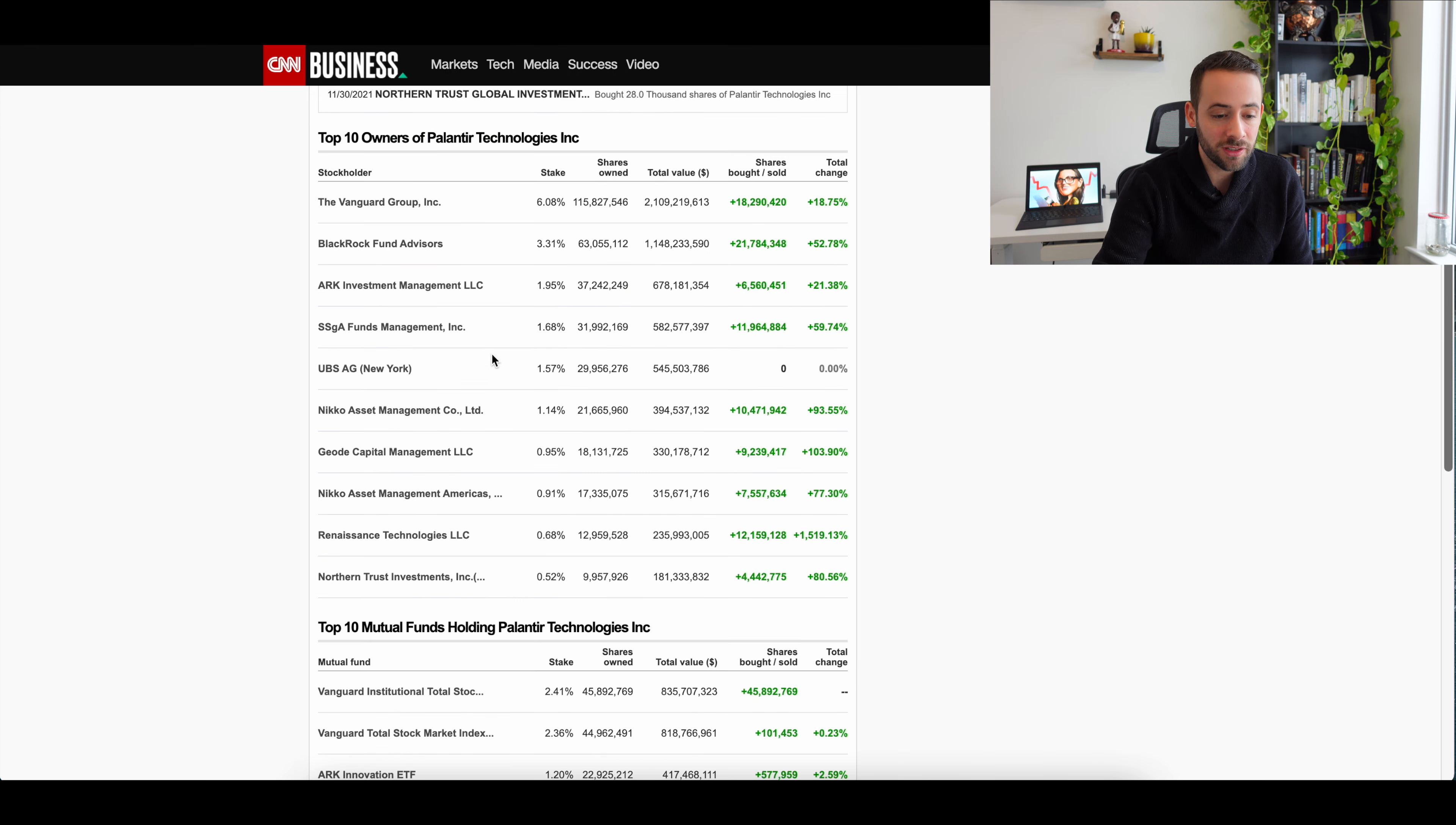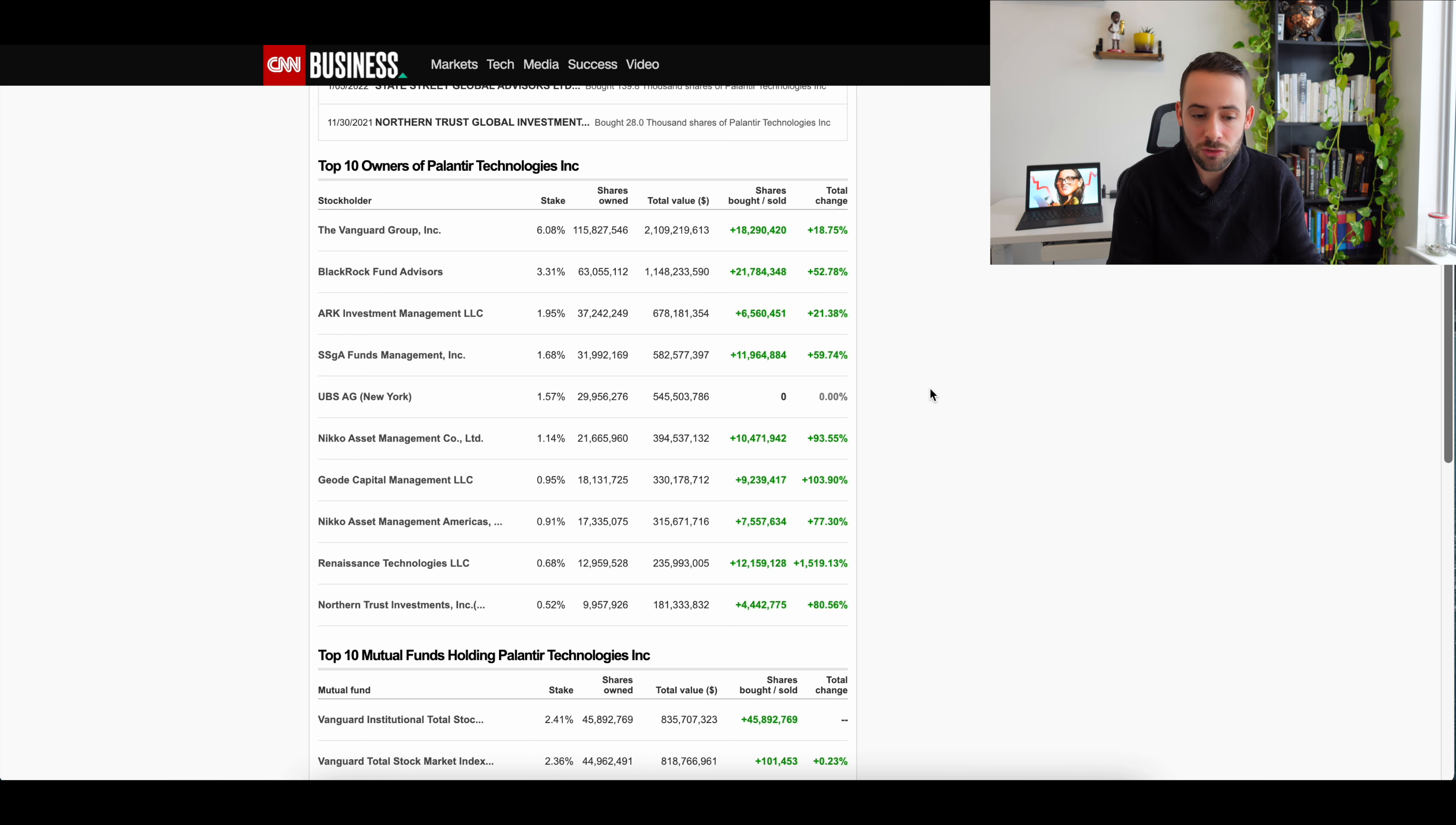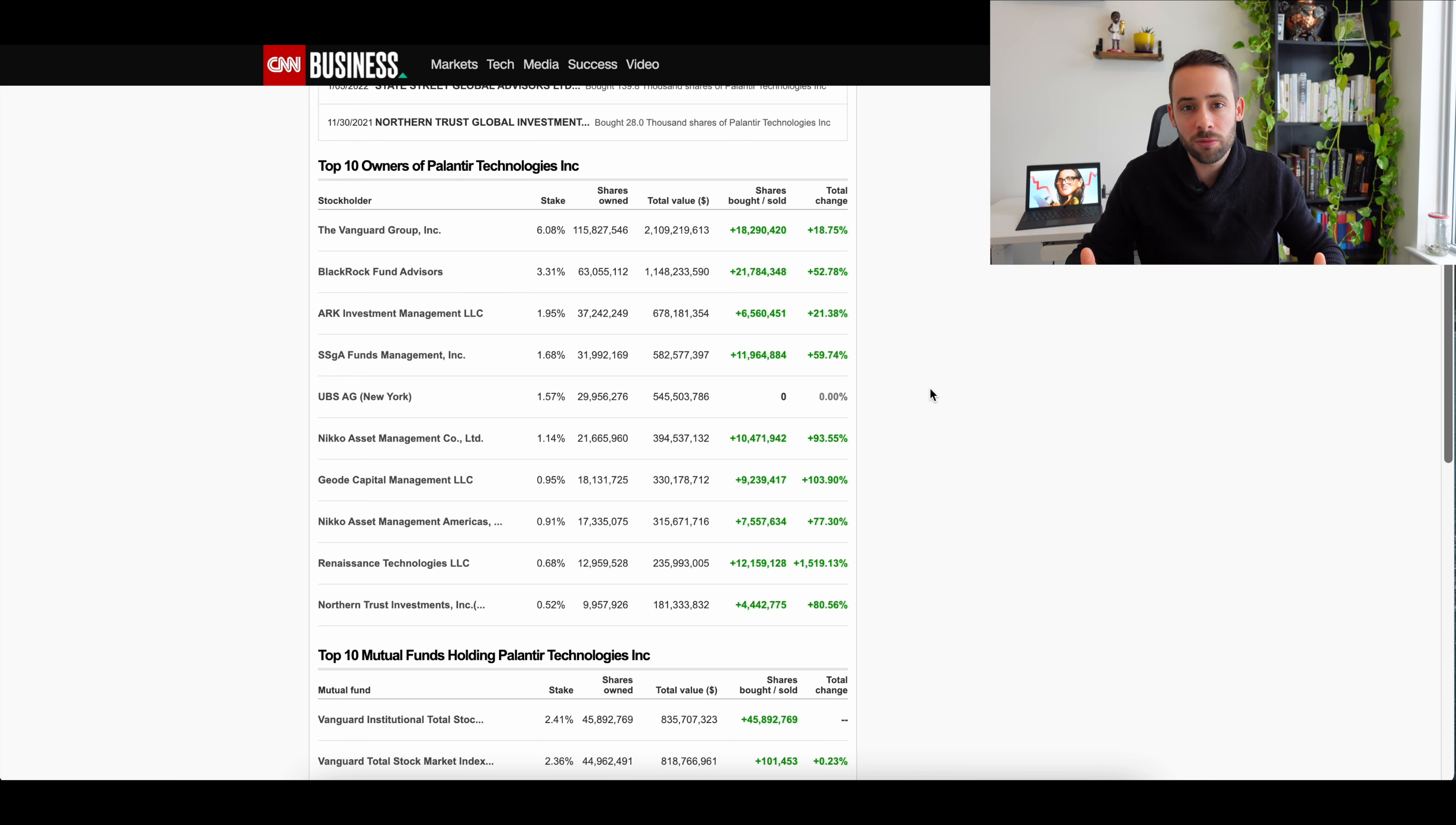But as we see, ARK Invest is holding around 37 million. Now, I'm not sure if this figure accounts for the recent few trades, but regardless, we're talking about less than 40 million shares in ARK's portfolio compared to a 2 billion total float. The point that I'm trying to make is that the recent purchases of ARK Invest and Cathie Wood is really just a drop in a bucket.